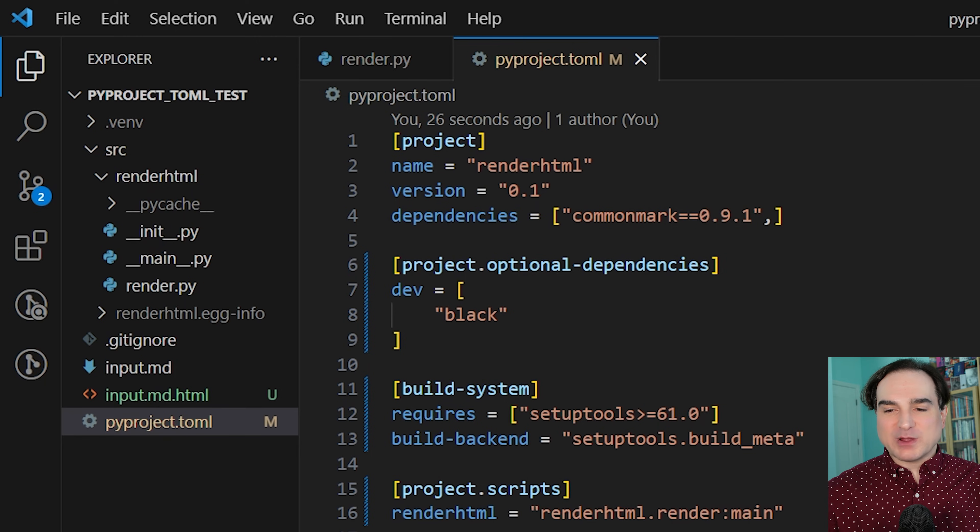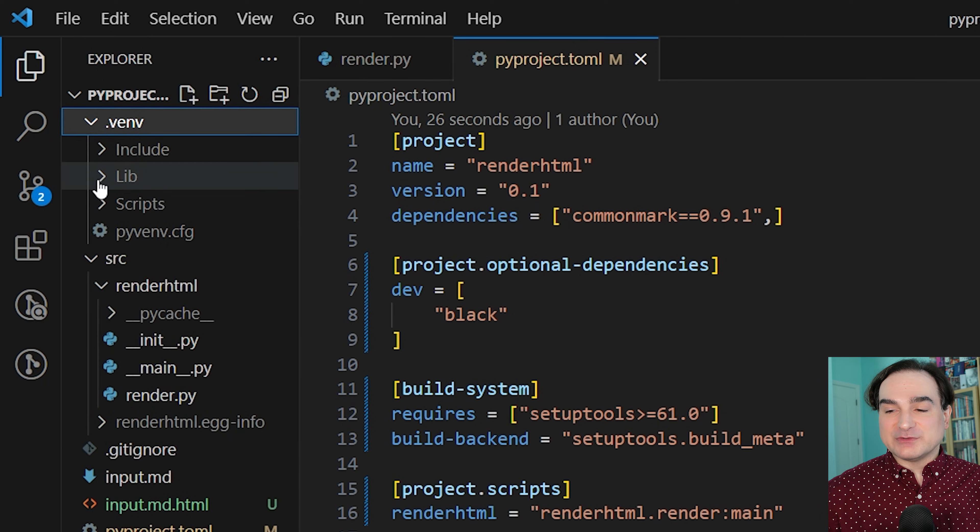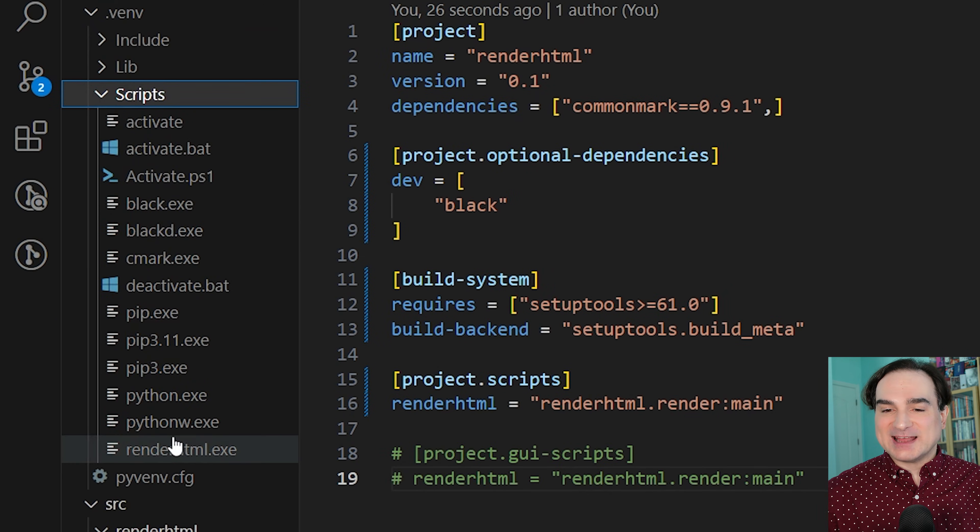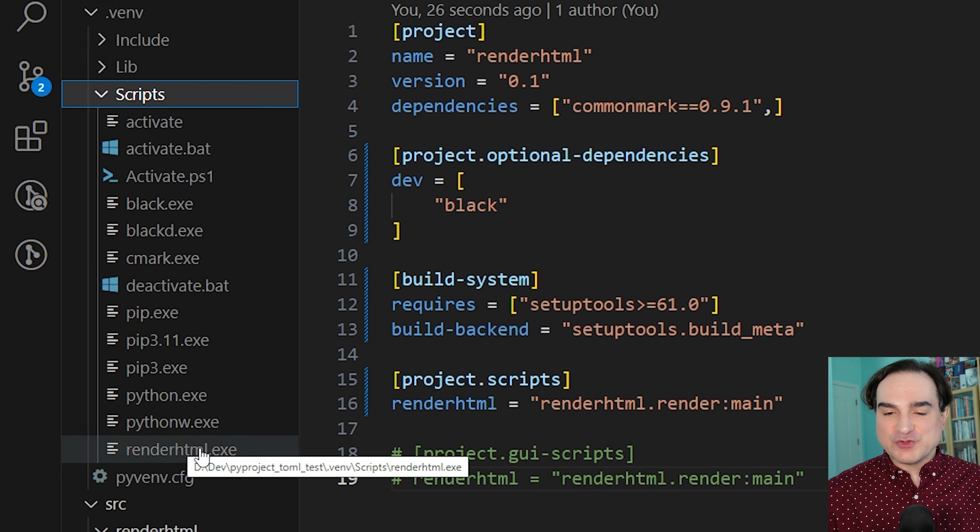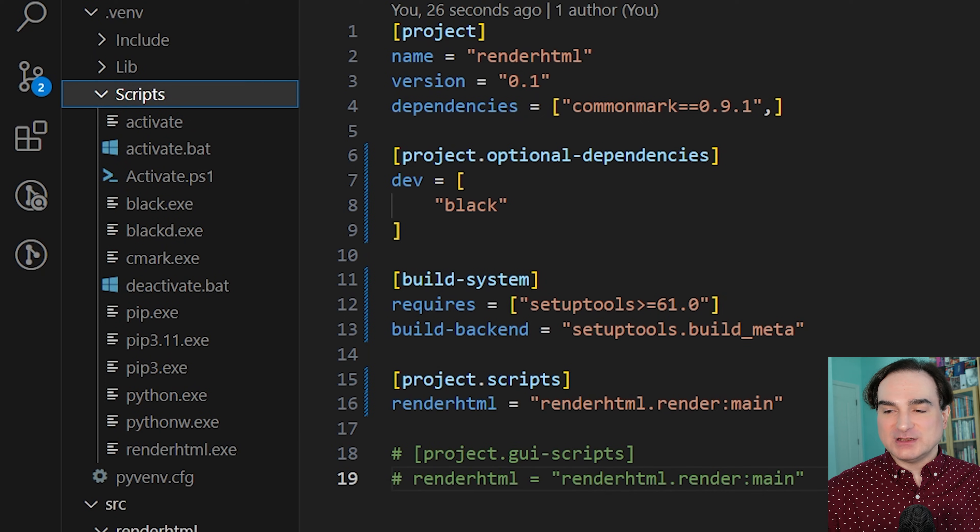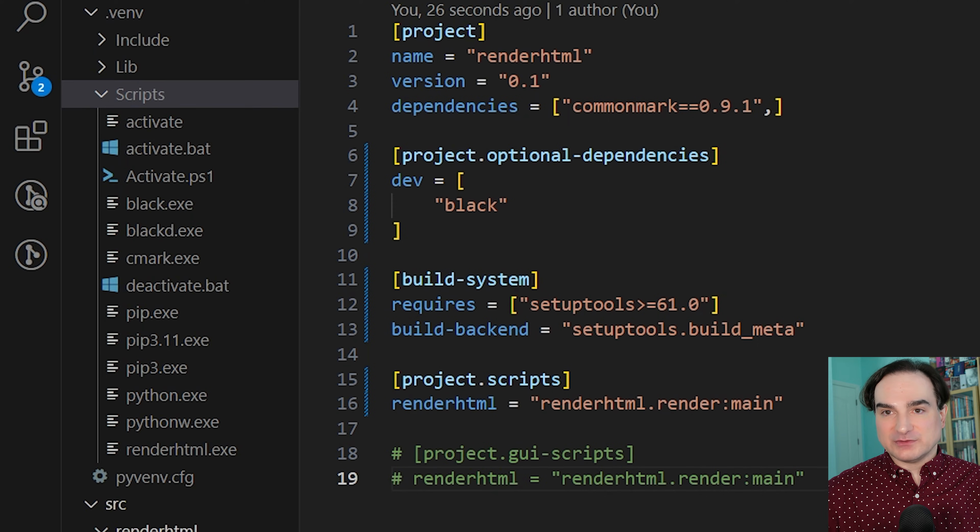By the way, one more fun little thing for Microsoft Windows users. If you want your command to run headless with no window and no console, except for one that you create manually, you can use project.gui-scripts instead of project.scripts to achieve this.